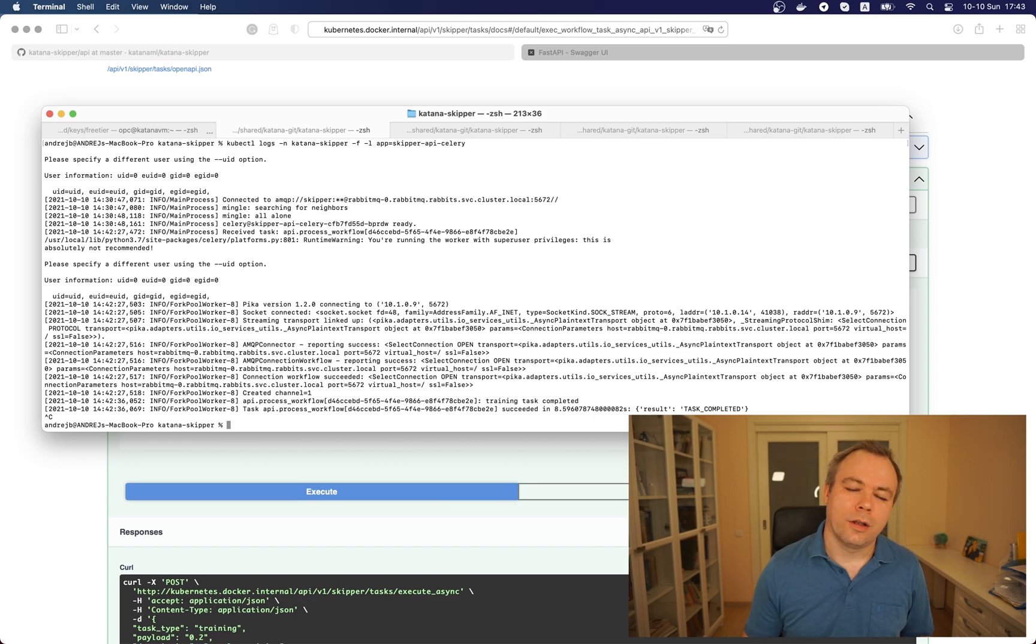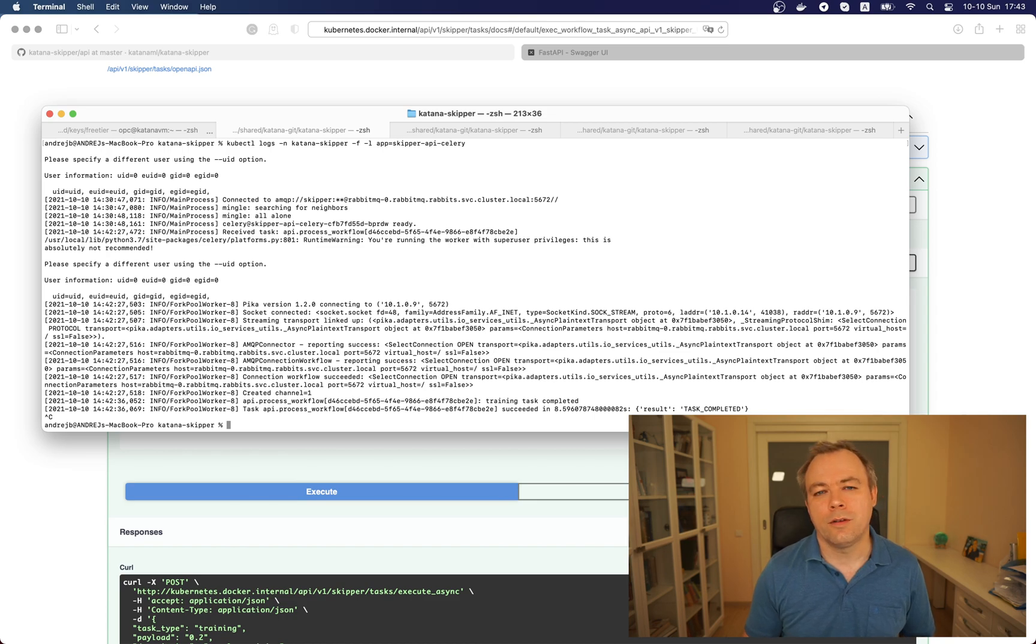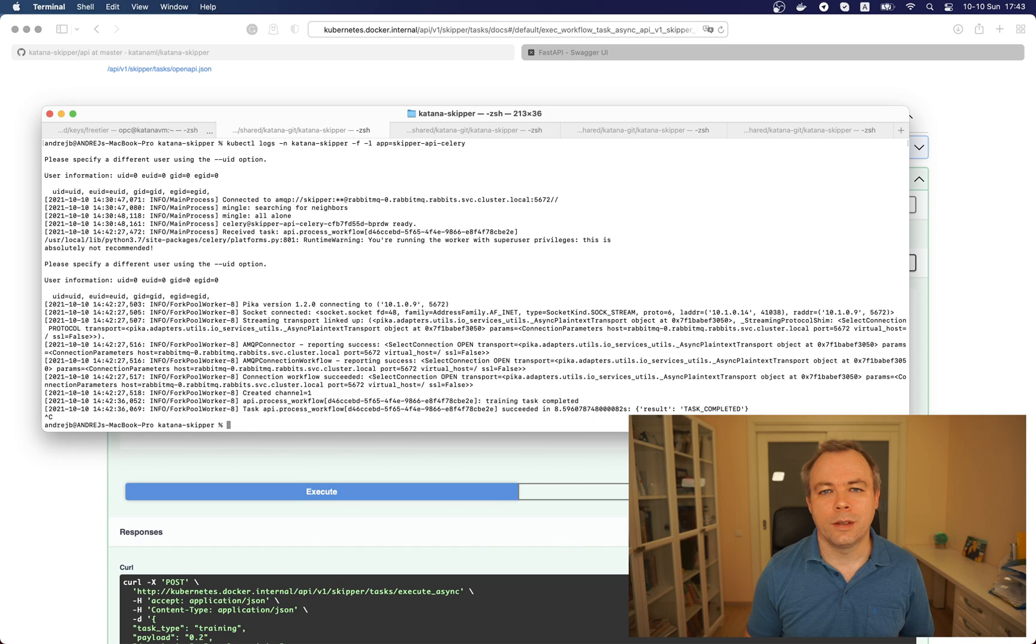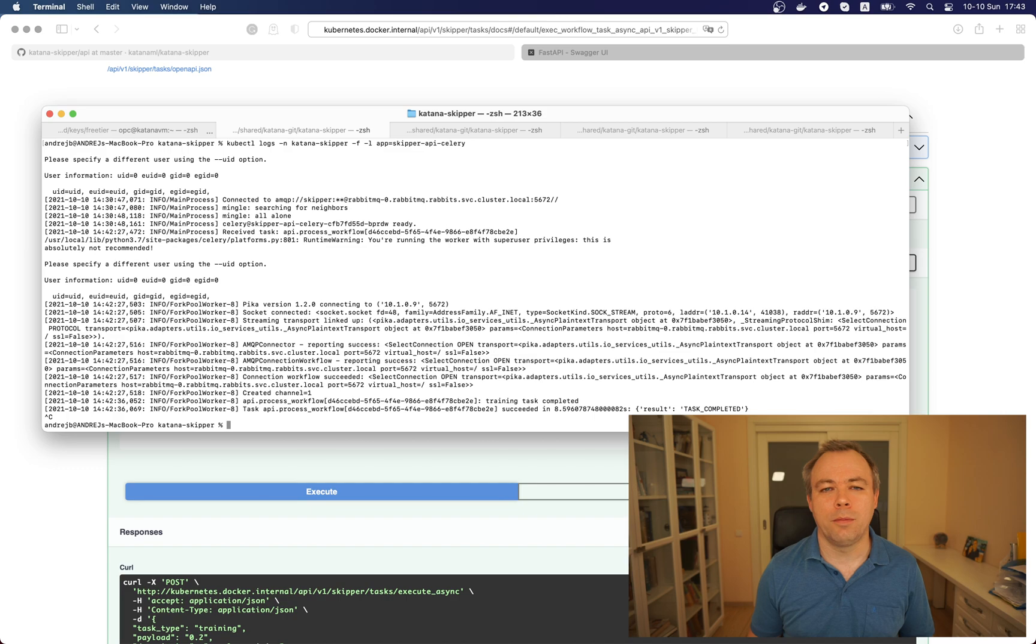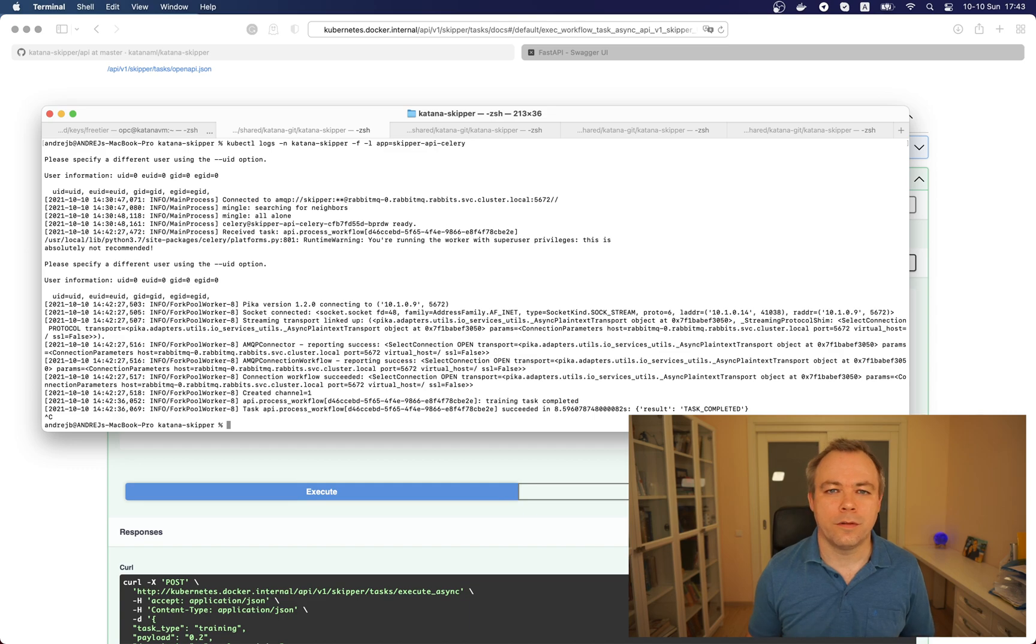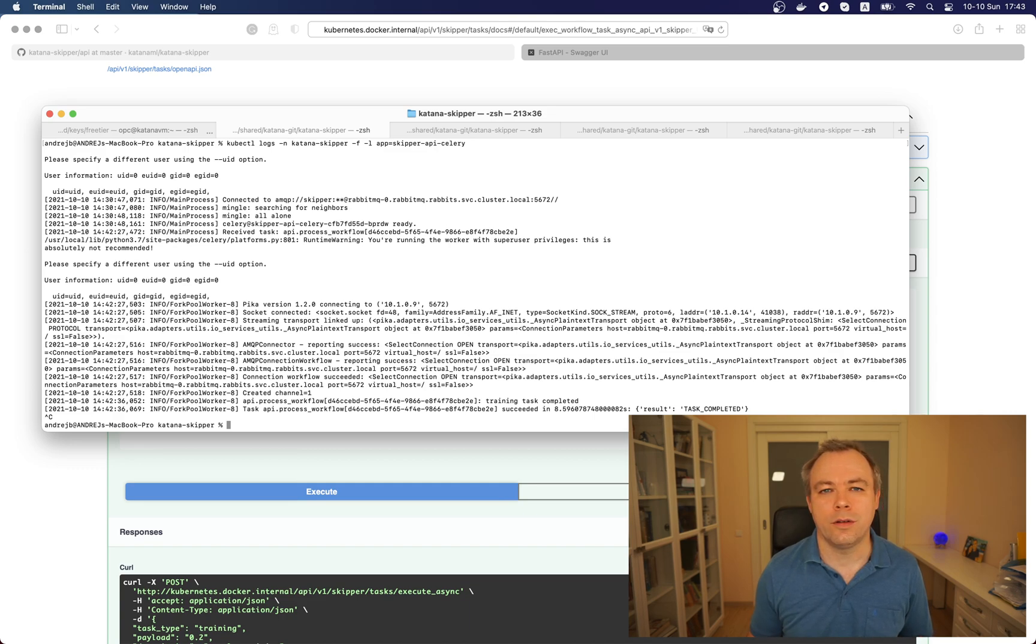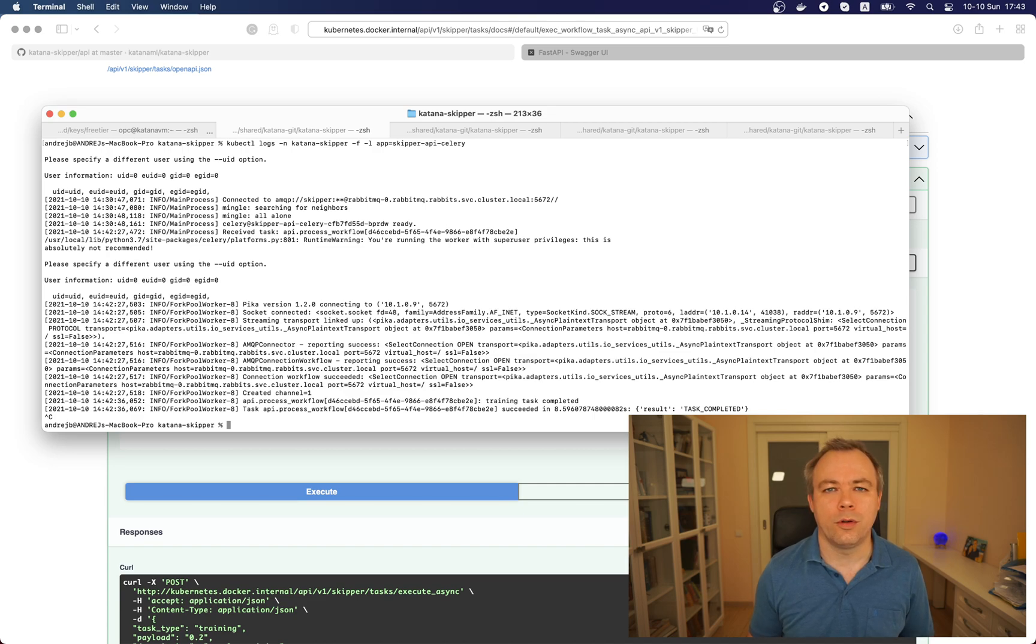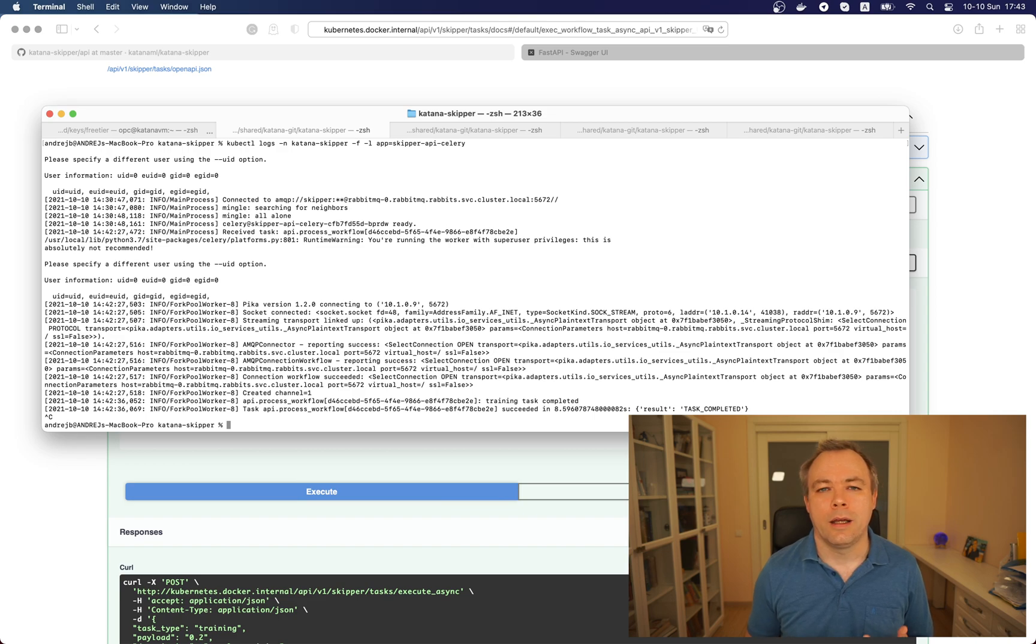Let's open logs for the first and for the second pod for the serving so we would see how requests being executed. Remember because the core thing in Skipper is RabbitMQ message broker and since we have now two pods, this basically means we have two subscribers to RabbitMQ which are listening from RabbitMQ when prediction request should be executed.